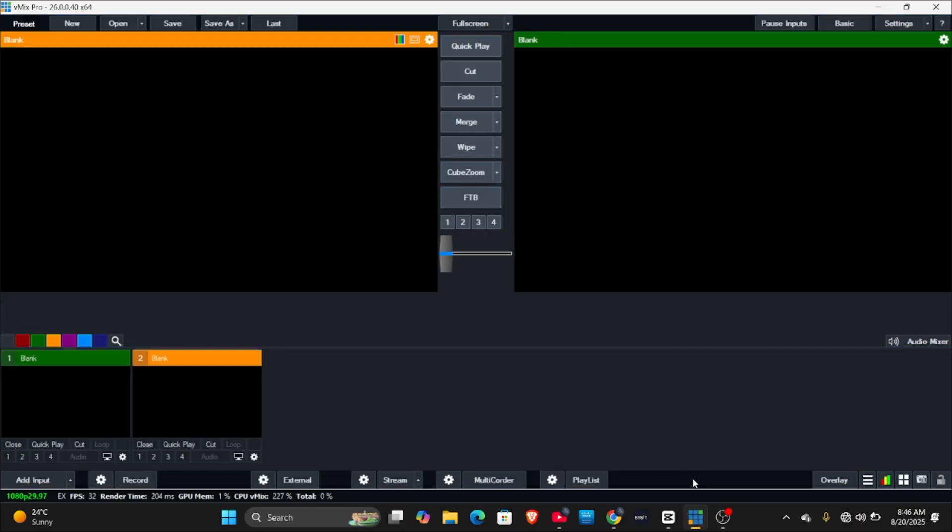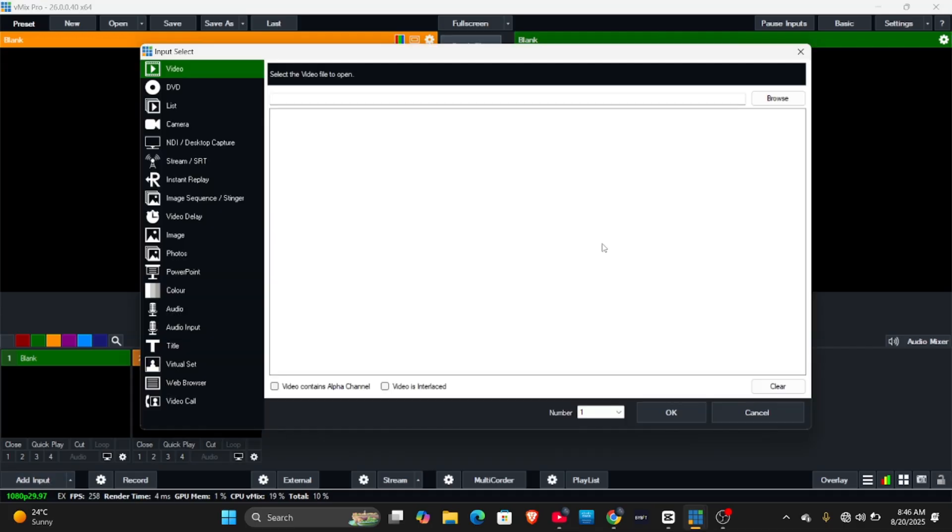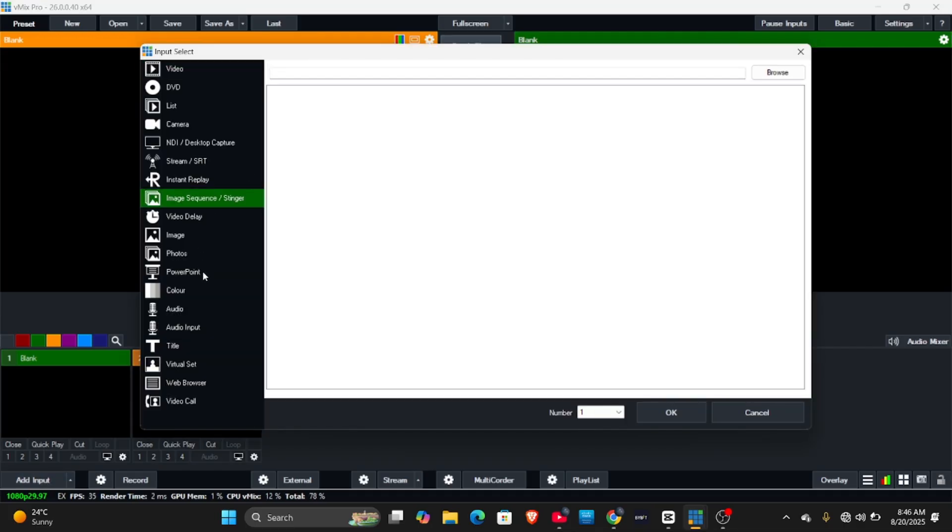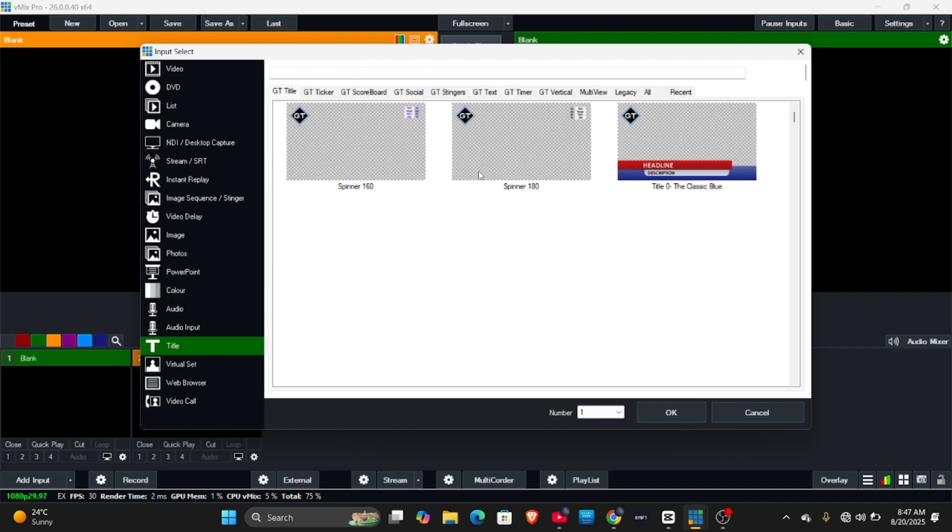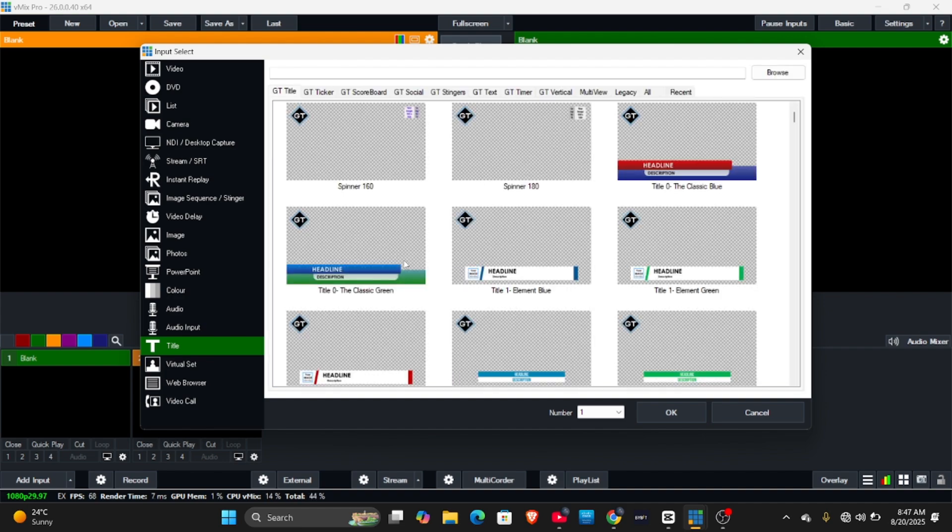As you can now see guys, I now have vmix opened and I can do anything I want to do, including adding an input. As you can see, I can add an input to my vmix and everything is running perfectly with no error.